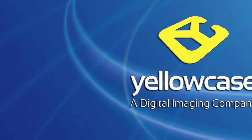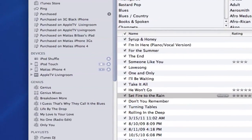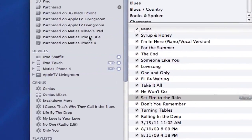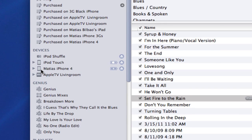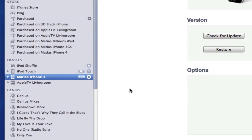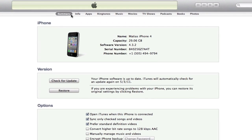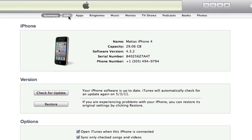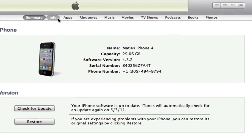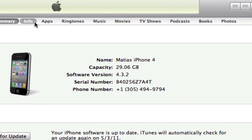I'm going to go to iTunes and expand it. I'm currently just looking at my music, but I'm going to change that to my iPhone 4 by clicking under Devices on the device I want to work on. When I do that, all the options for my iPhone 4 appear, and at the top of the main window I get all these options: info, apps, ringtones, music, movies, TV shows, podcasts, books, and photos.